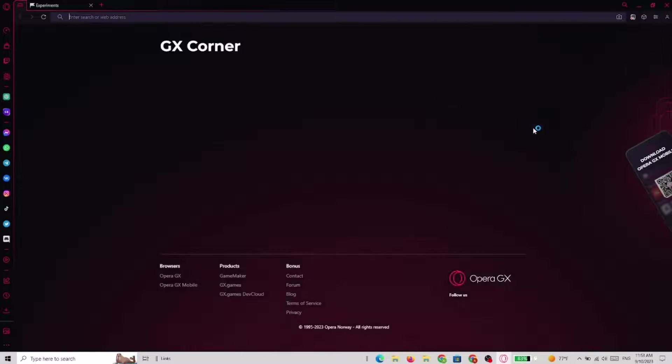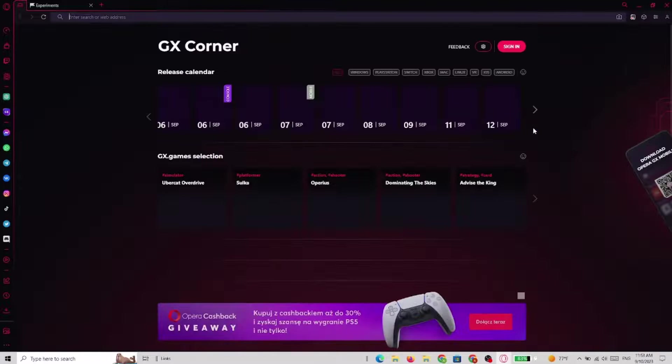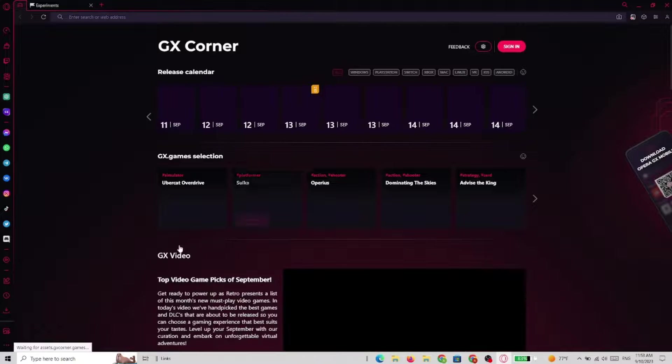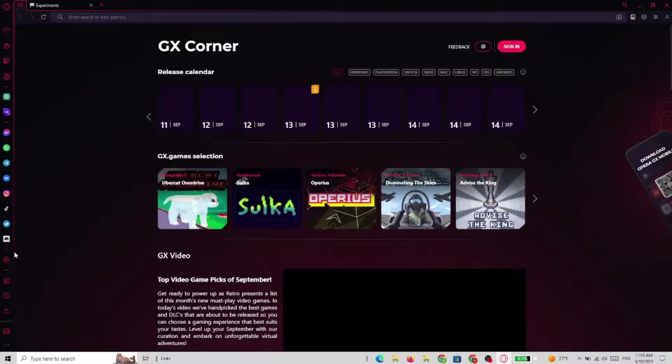Opera GX will now relaunch and as soon as it does we have to open the sidebar setup.